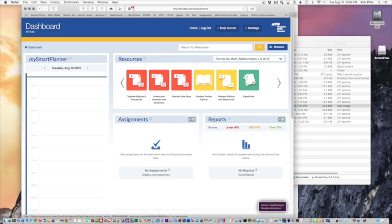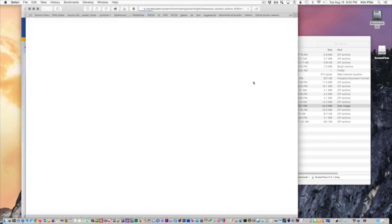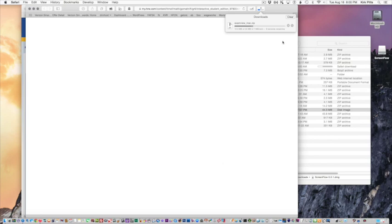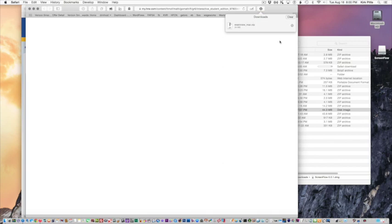Clicking that will start a download, and you'll see the download in the window. It says Exam View Mac. Once you let it download, you're going to go to your downloads folder and you will find the file that's been created.